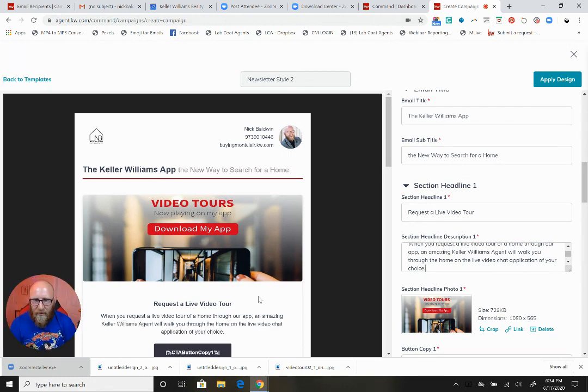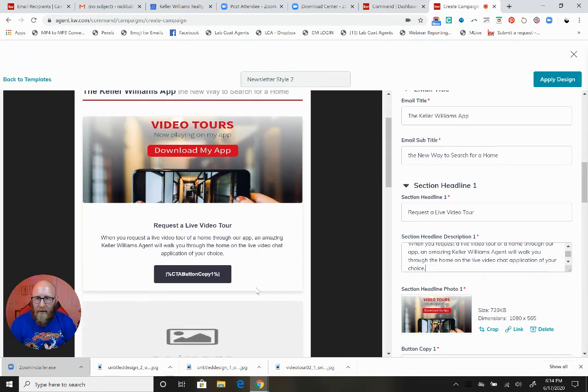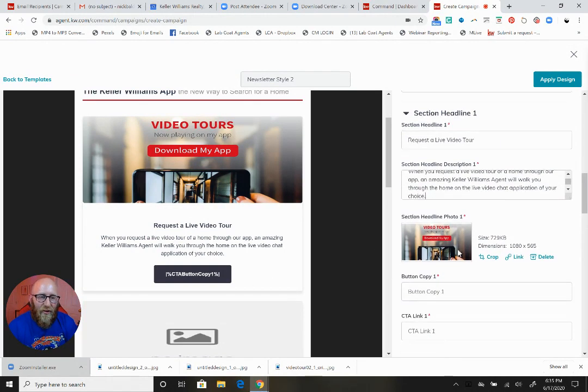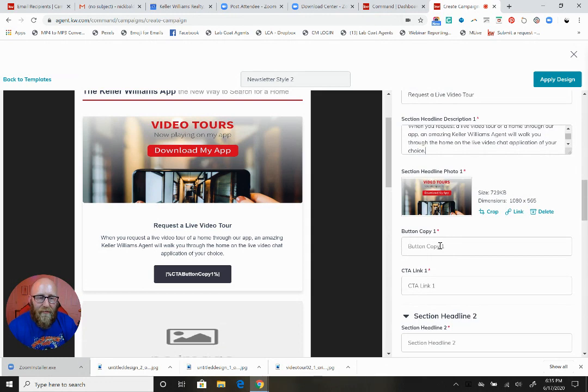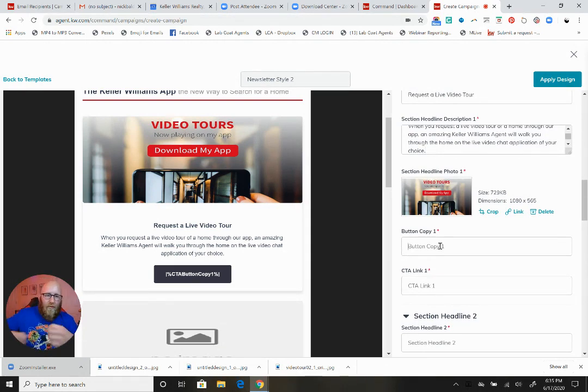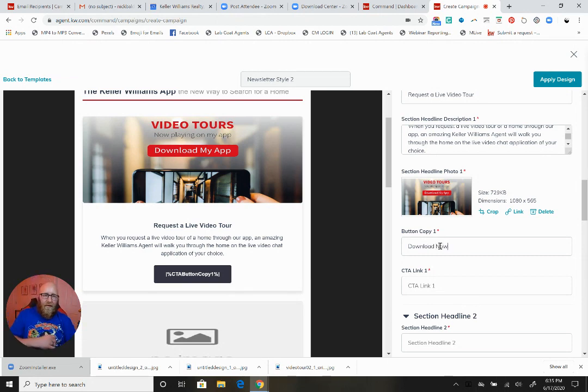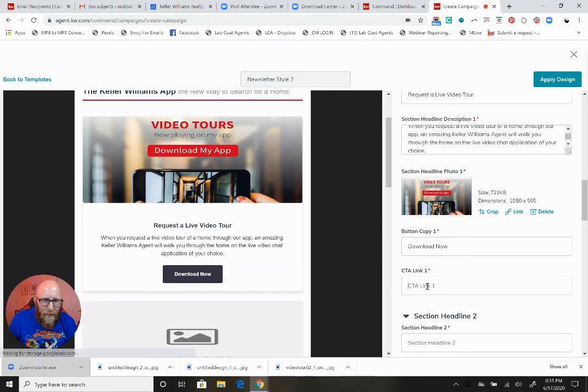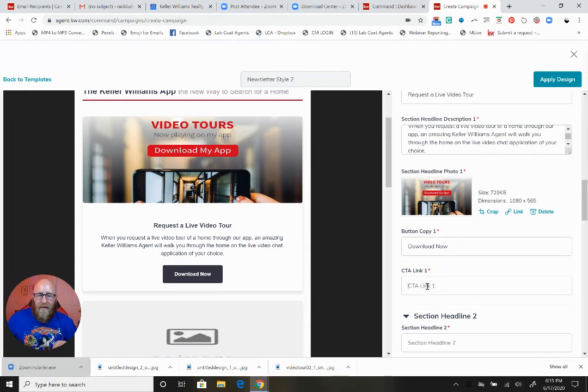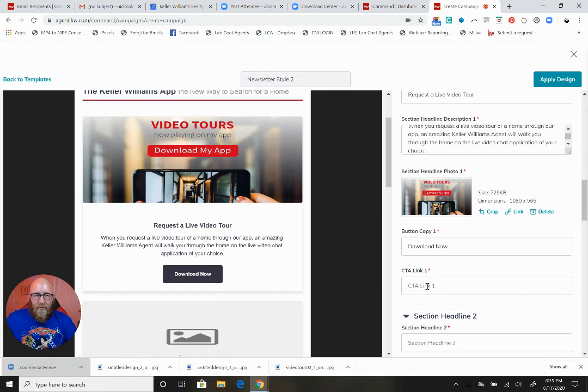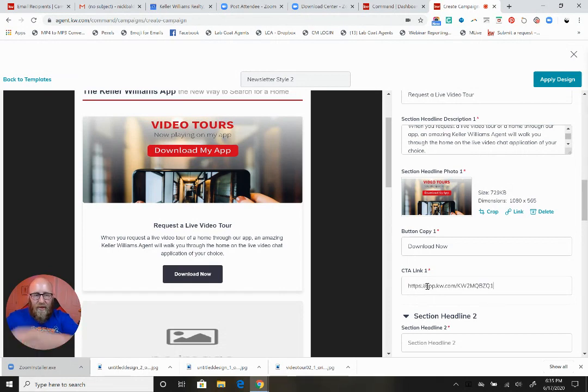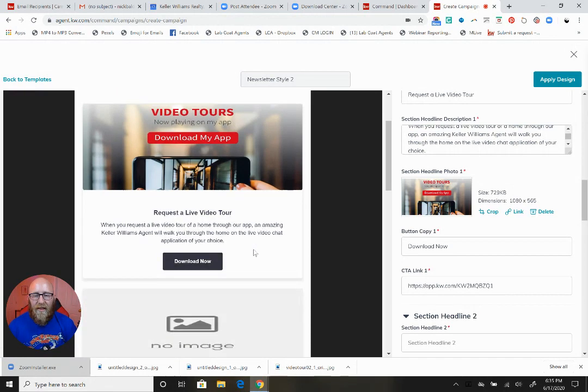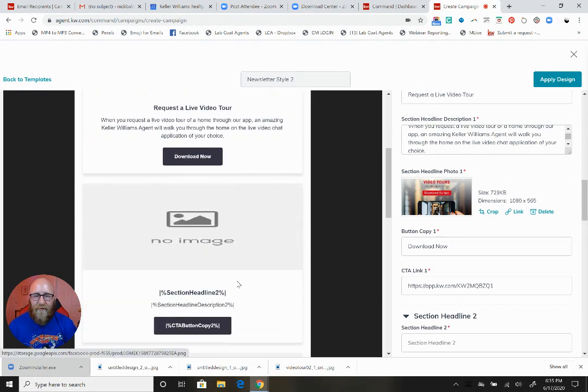The button copy will say Download Now - I don't add exclamation points because exclamation points are proven to turn people off, they're a little forceful. The CTA link, call to action, is going to be my app. Let's move on to the next section.